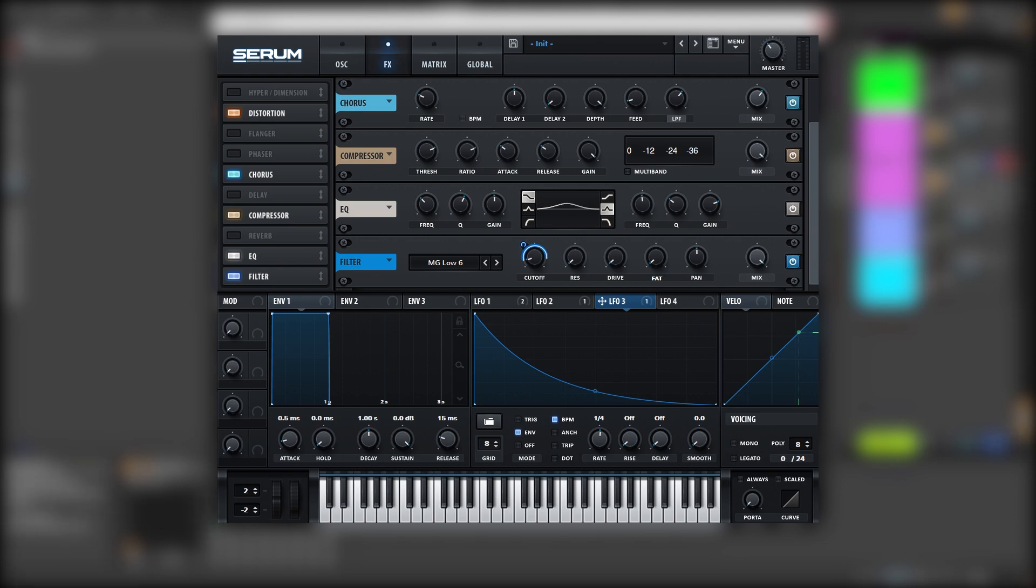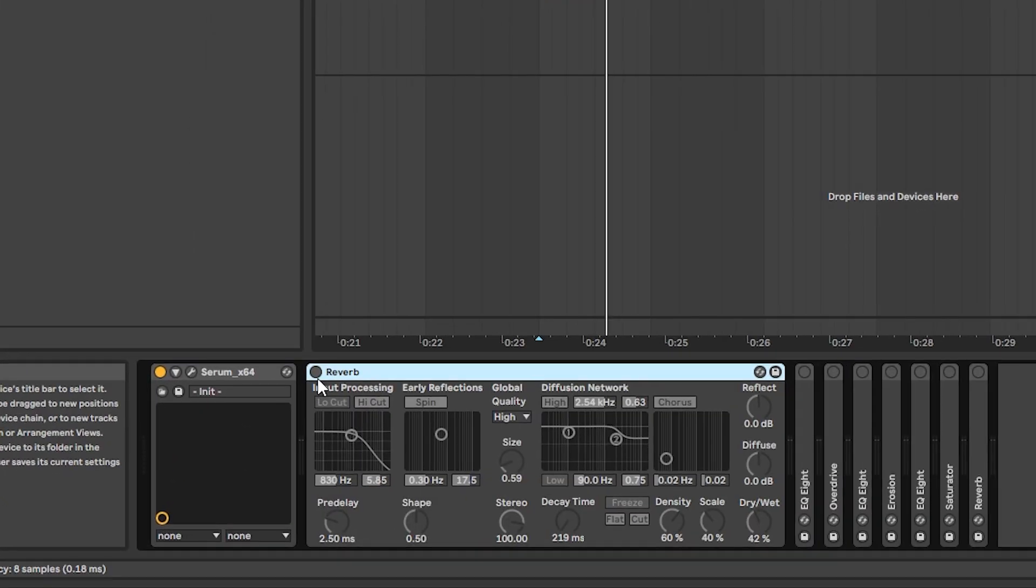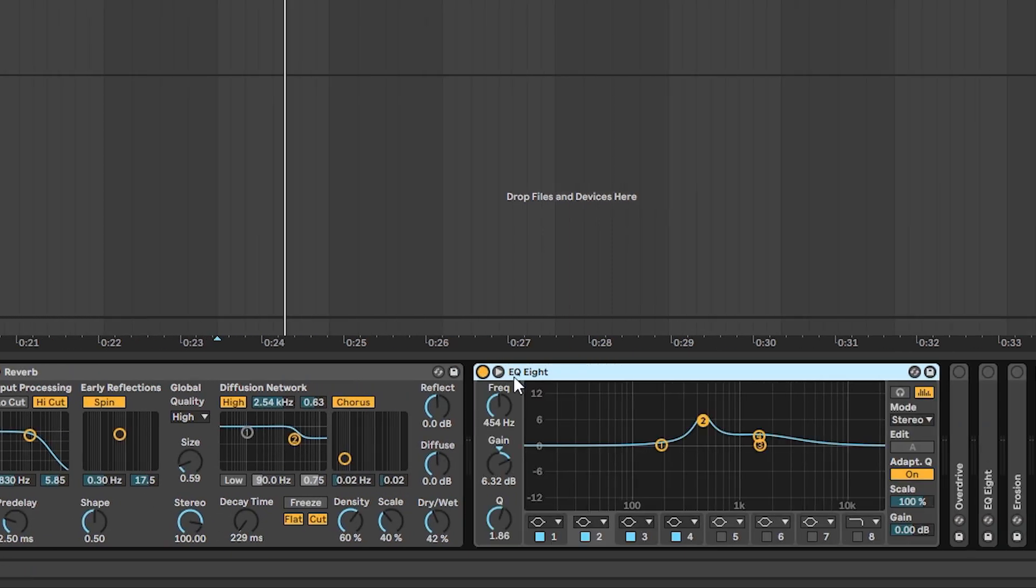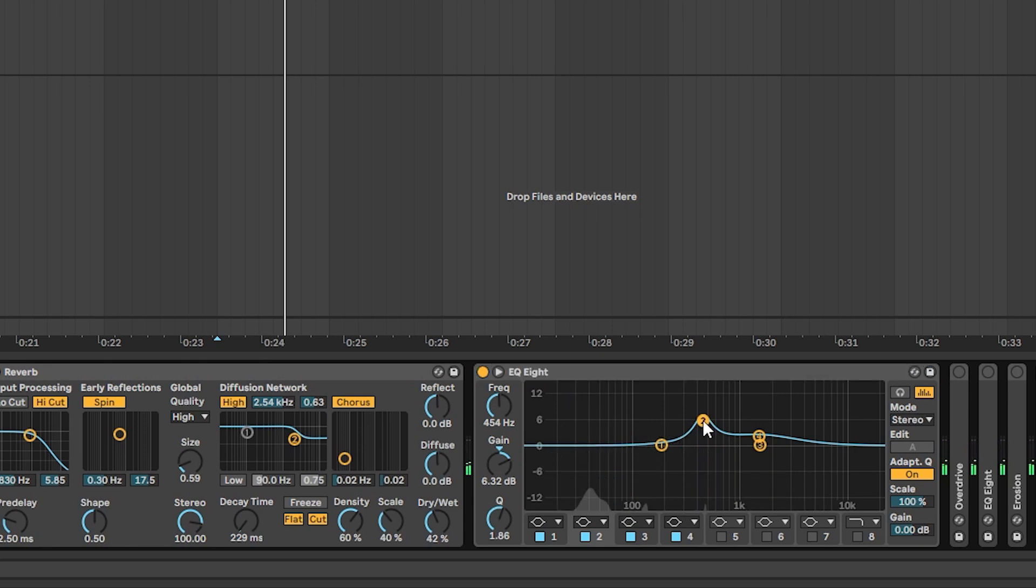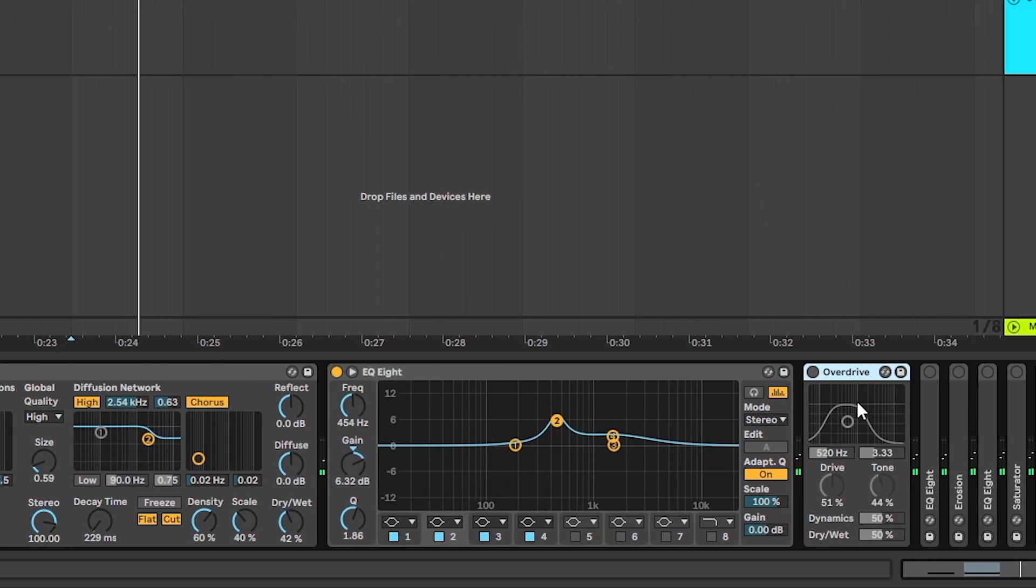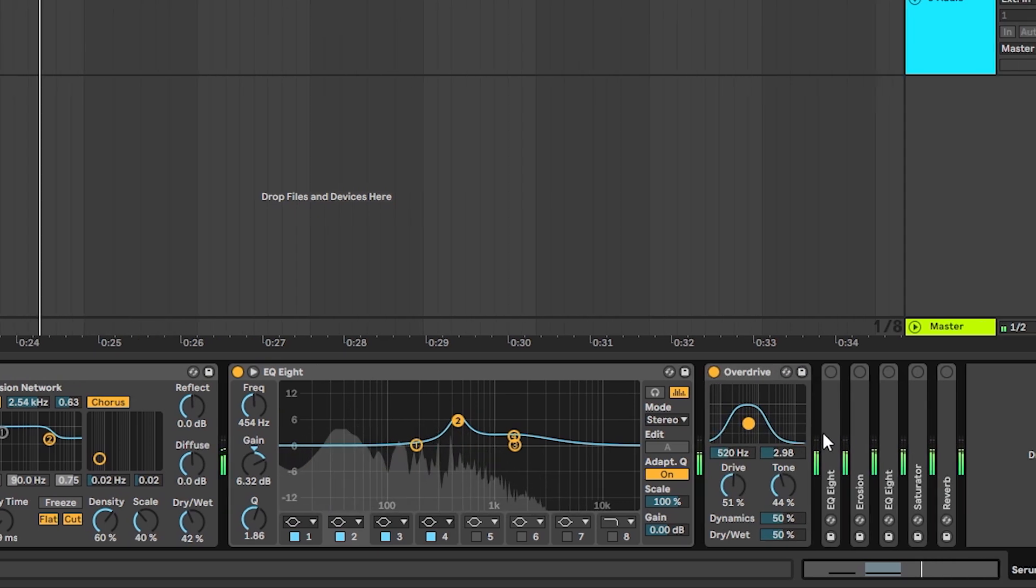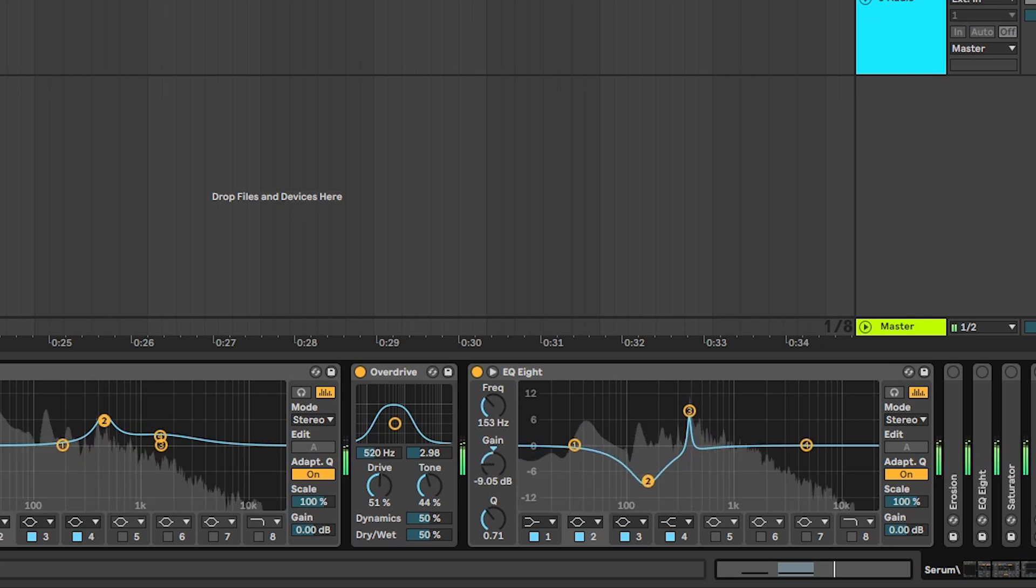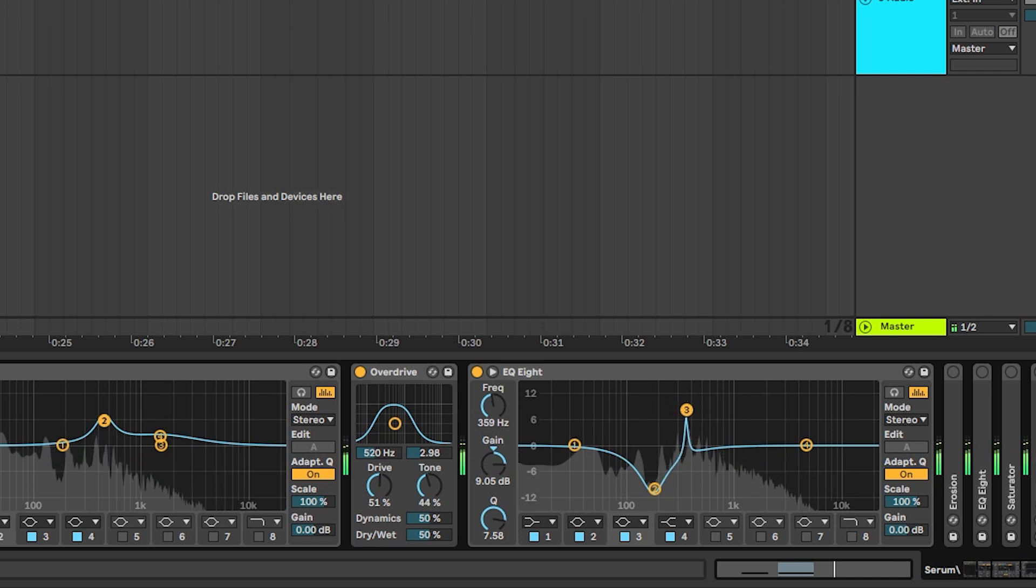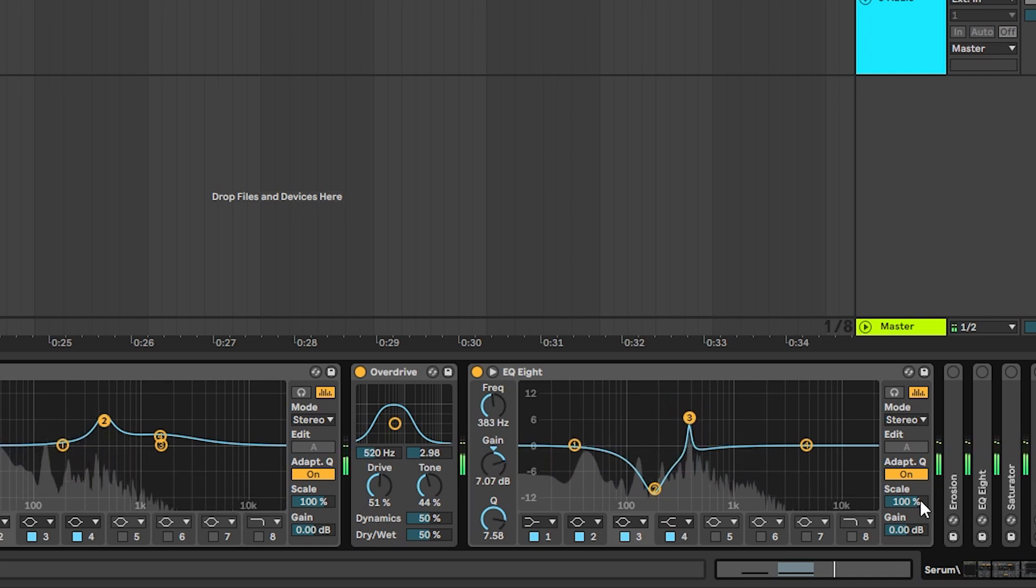Next, we're going to have some post processing. So the first thing we're going to add is a short reverb. Then we're going to EQ it and boost some harmonics in the middle. Then we're going to add overdrive to saturate the mids. Then we're going to add another EQ to boost certain harmonics. Just like that.